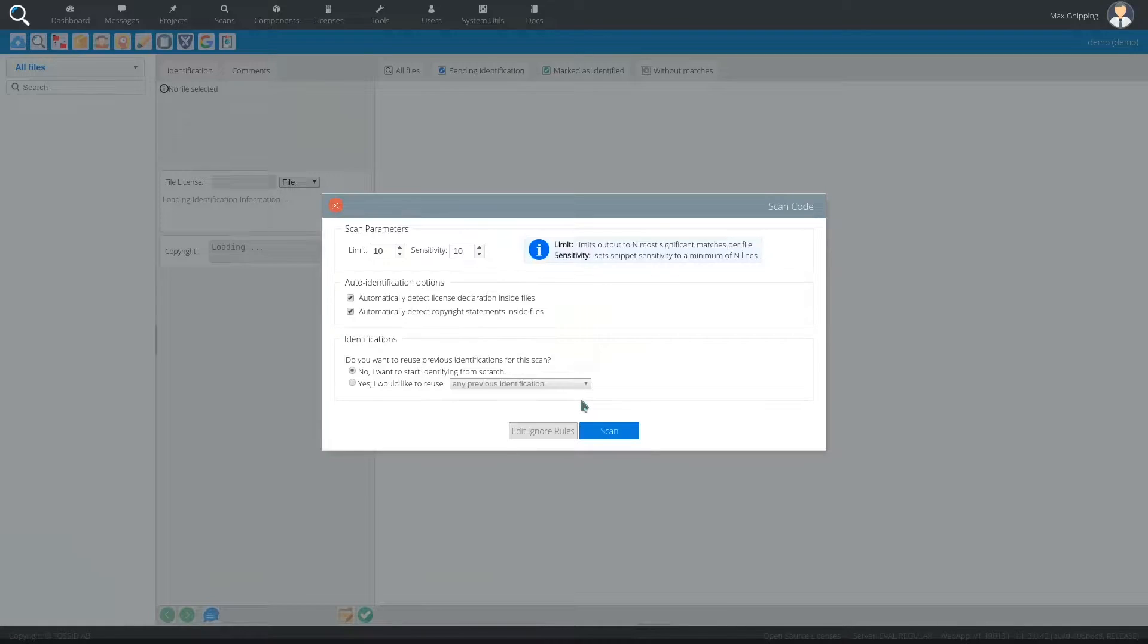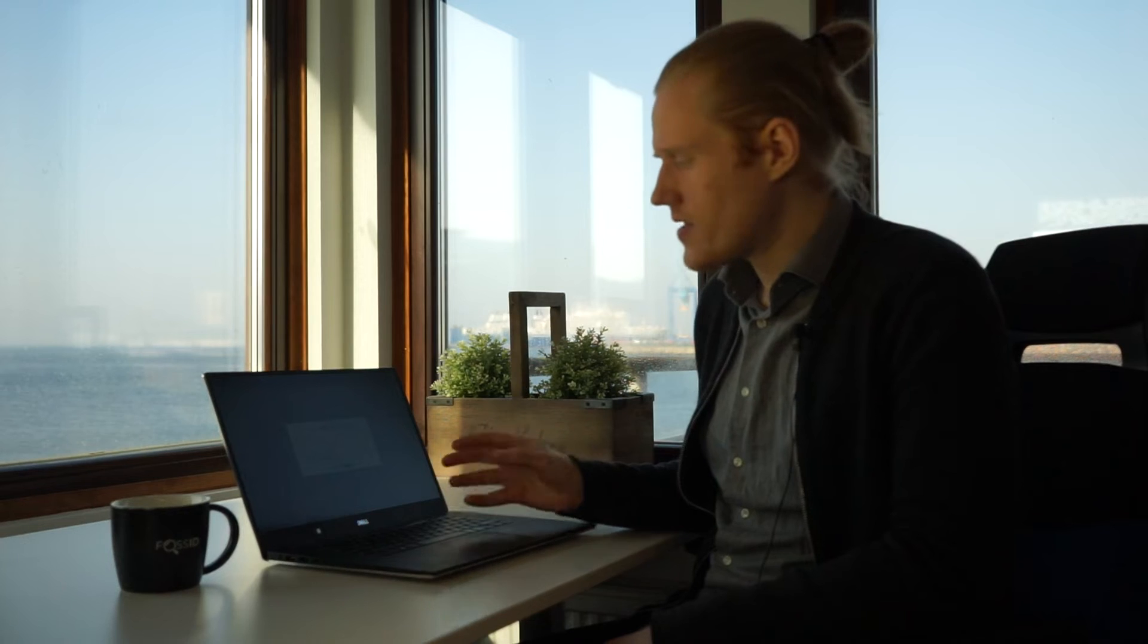And then we have a bunch of different scan parameters here and there are several different options that you can tweak to kind of limit the amount of matches that you get.